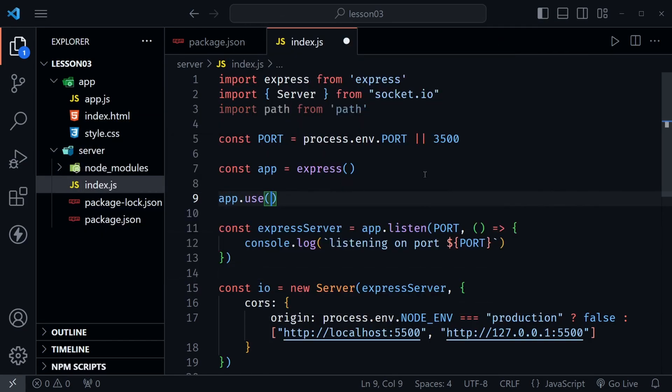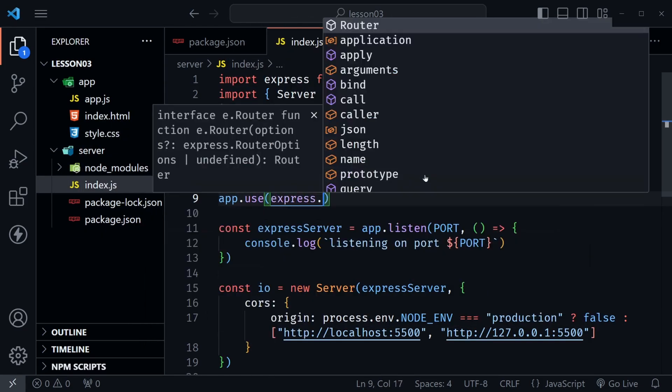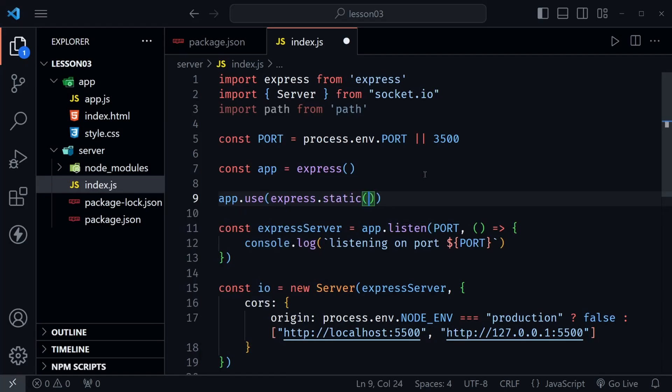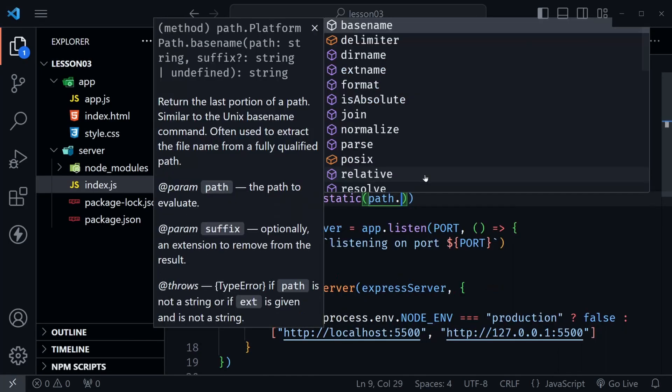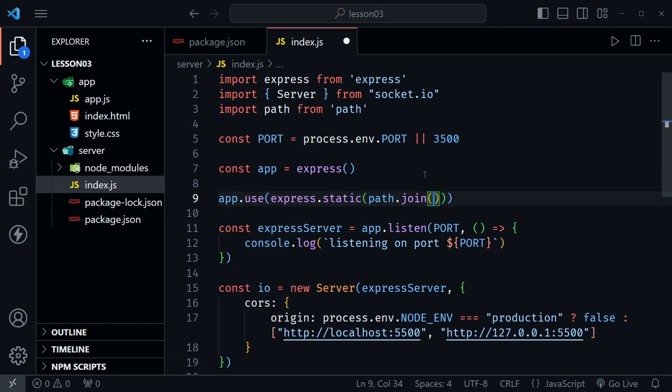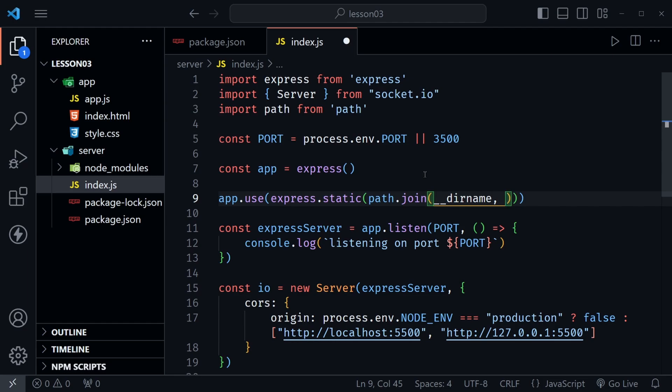We do that with middleware. We'll do that after we define app, we can say app.use. Now here we're going to say express.static then inside of here we'll say path.join and then we pass in something that we can use with Node.js and there's going to be a problem but I want to show the problem first.